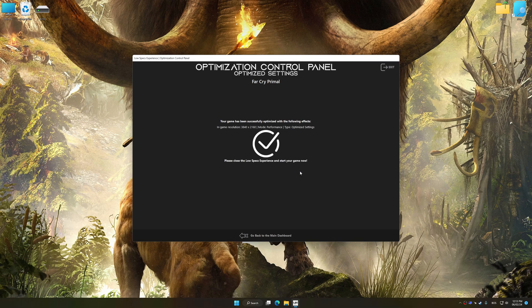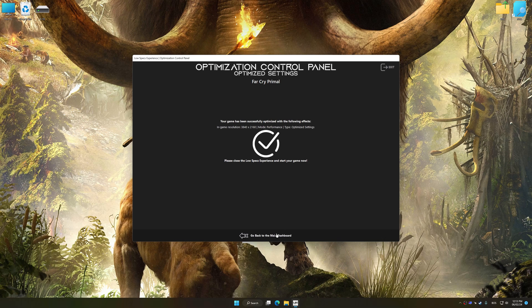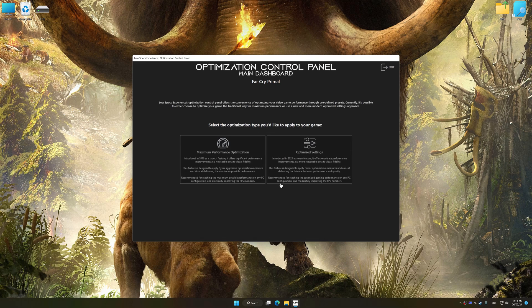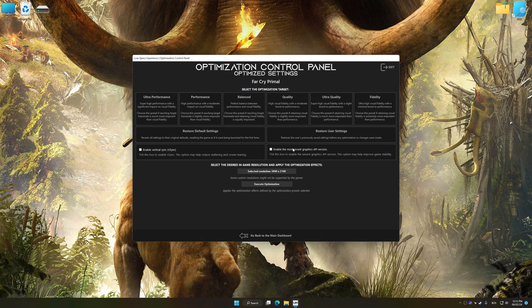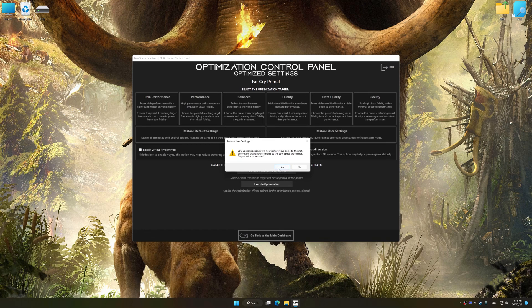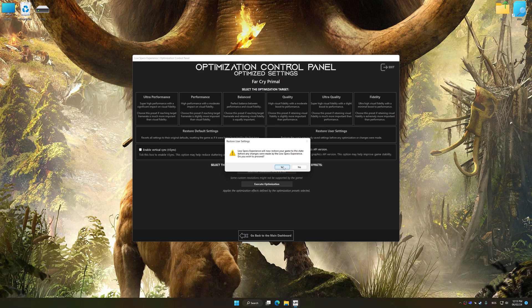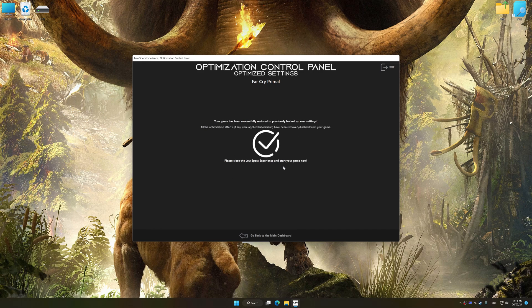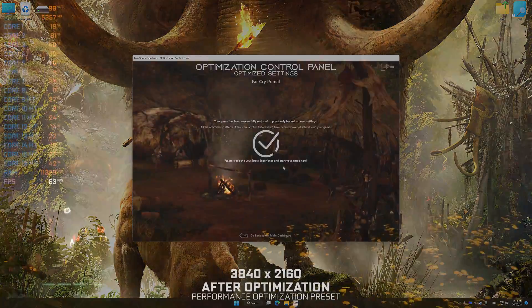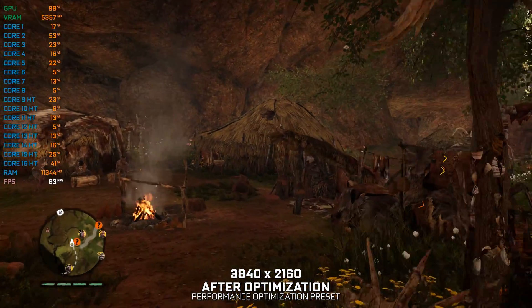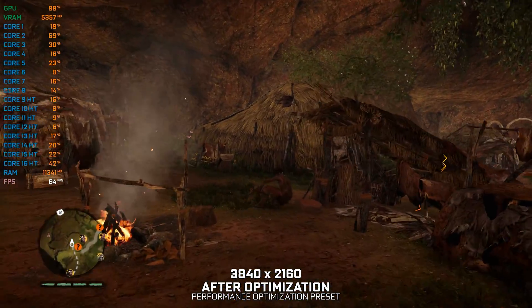Also, if you are unsatisfied with what you see, you can easily remove the optimization effects. That will do it for this video. If you found this video helpful, be sure to like and subscribe. Until next time, happy gaming!